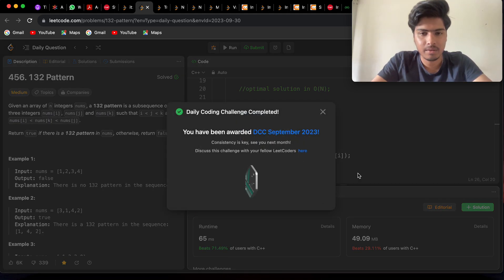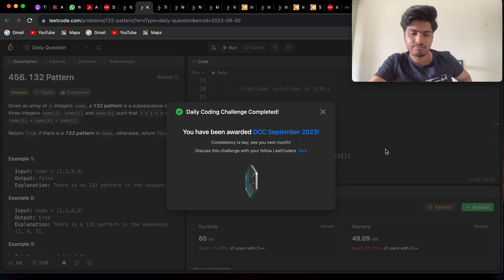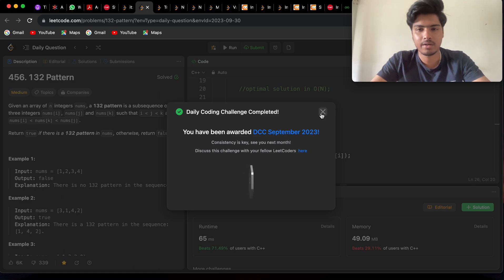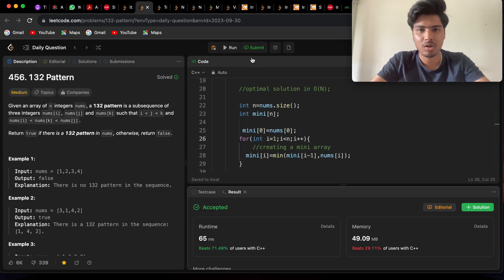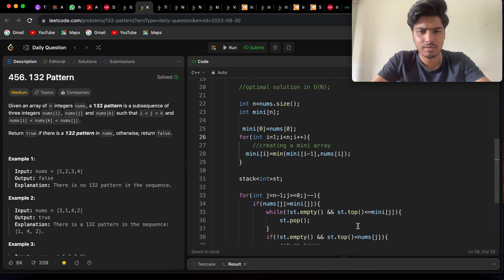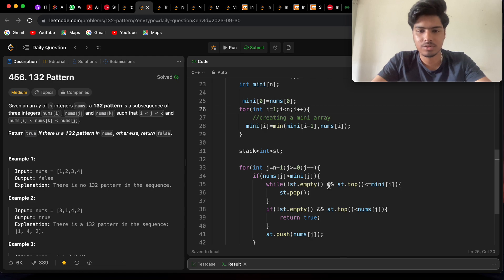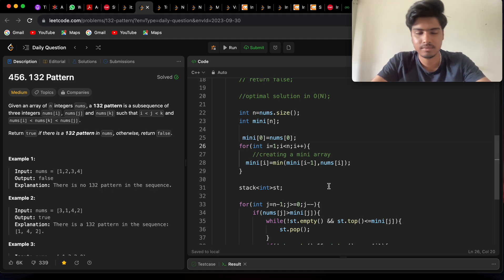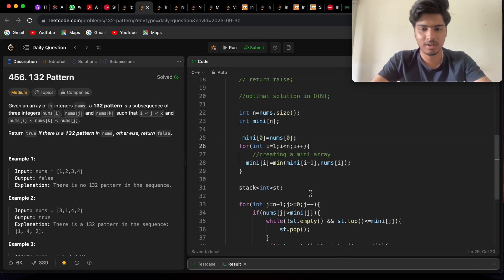The solution is accepted and we gained the September batch badge, completing the 30-day September series. Thanks for the 100 subscribers — next target is 500. If you know another approach for this solution, please comment it out. If you found this helpful, please like, share, and subscribe. Bye!